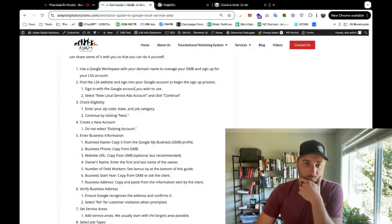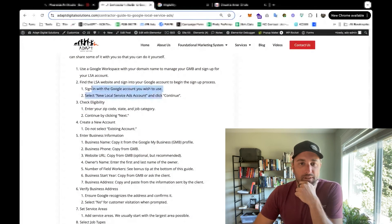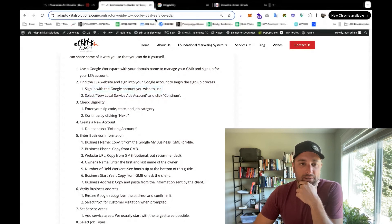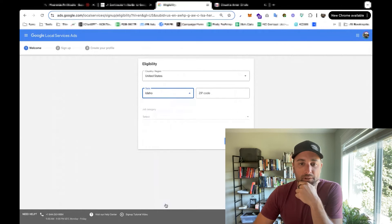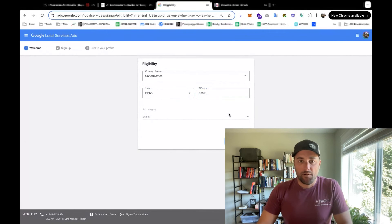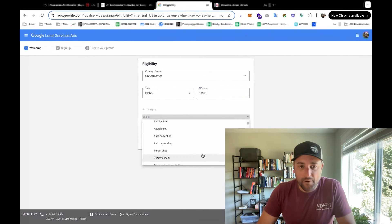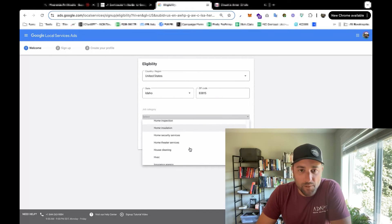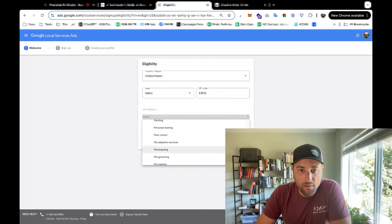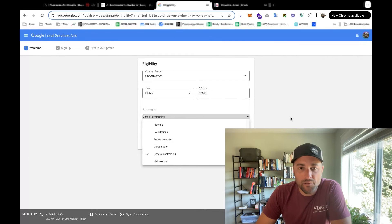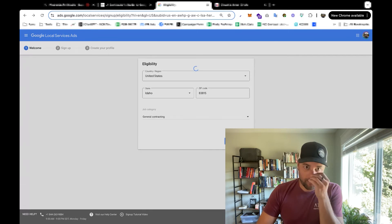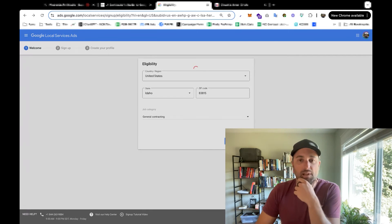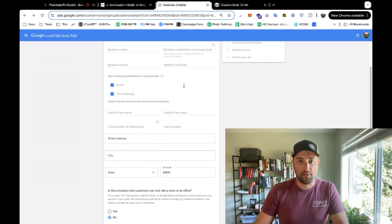Okay, so we go to local service ads, we begin the process of creating our account. And the next thing we're going to do is check eligibility. So I'm going to put in my state and my zip code. And let's find our category here. So we would be remodeler, probably, or general contractor. General contracting is there. So we'll select that, check eligibility, see if Google local service ads is available in our area.